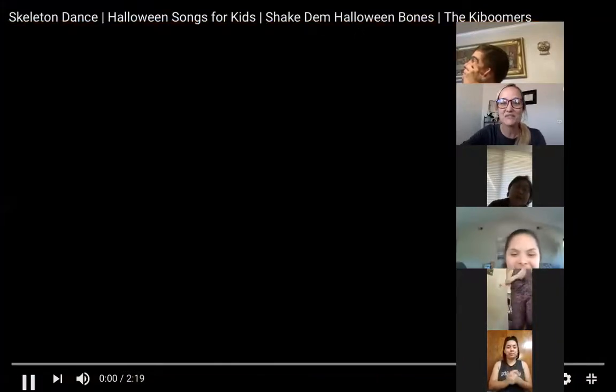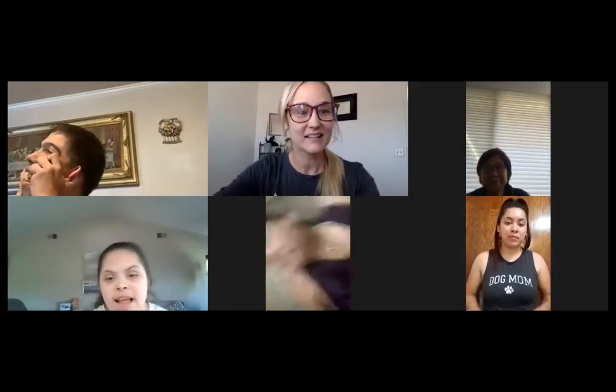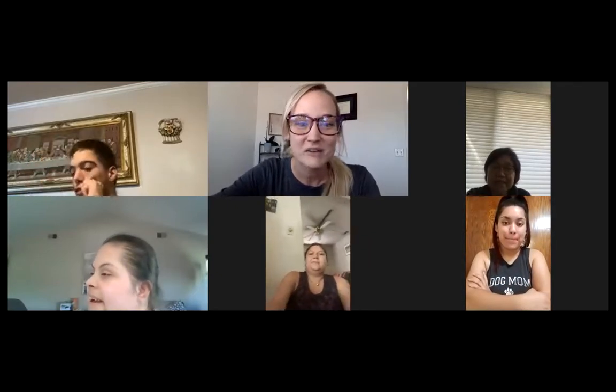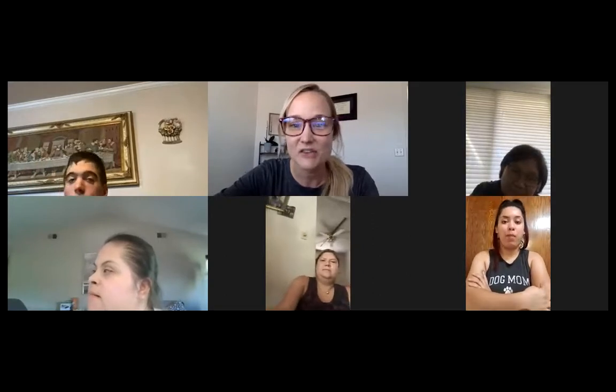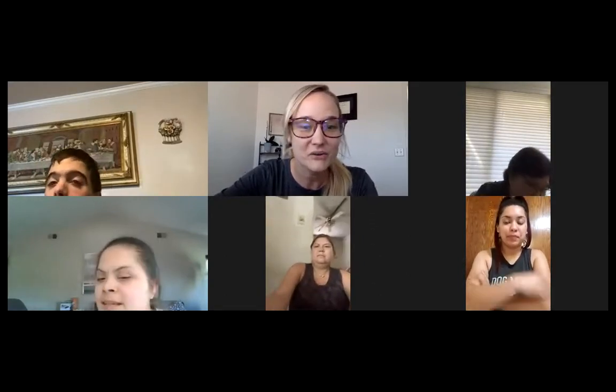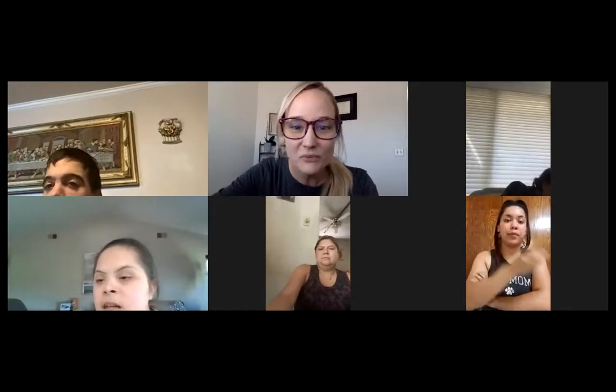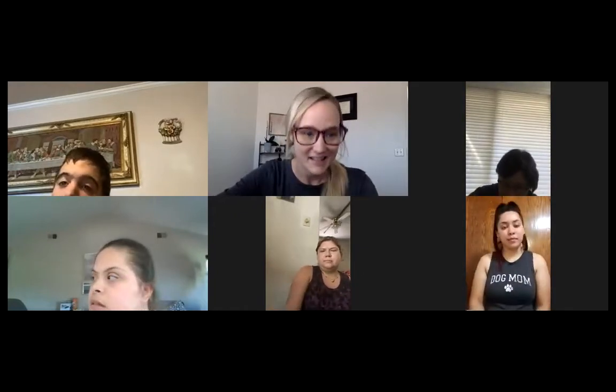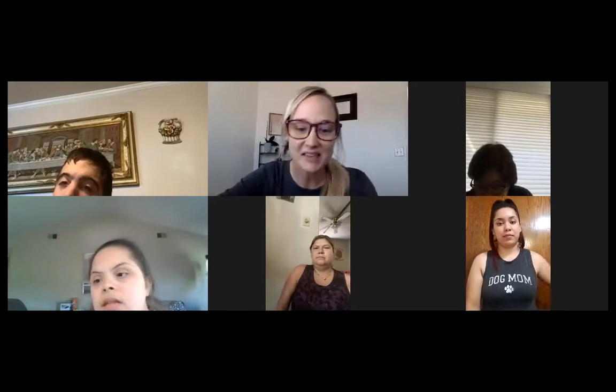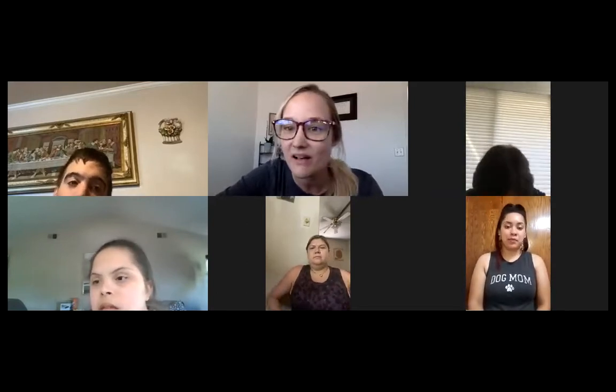Good job, Jennifer. Thank you. How fun was that? That was so fun. Ruby, it looked like you were singing along too. Do you remember that song from when we were in class? It looked like Michael was enjoying it too. I was just making sure we don't have anybody waiting to join us yet.